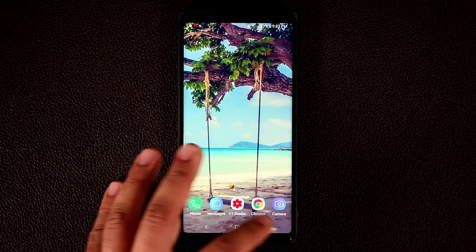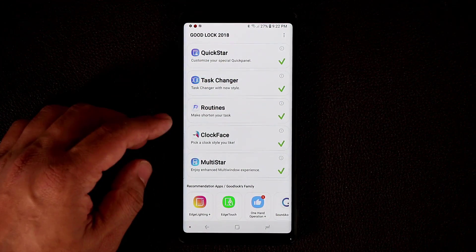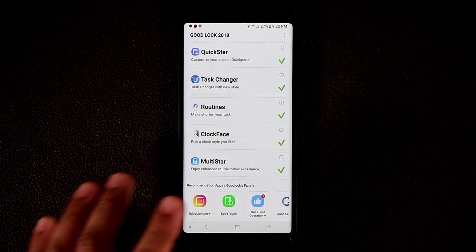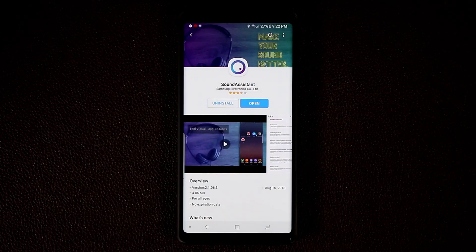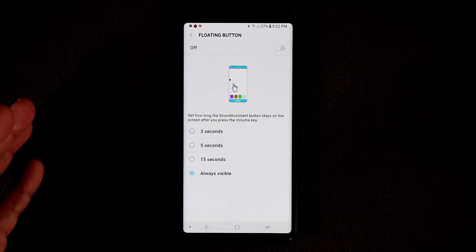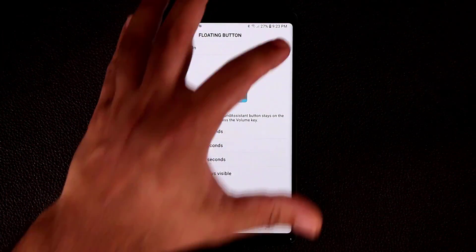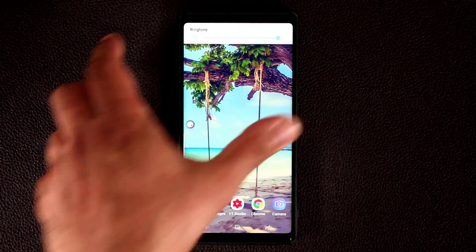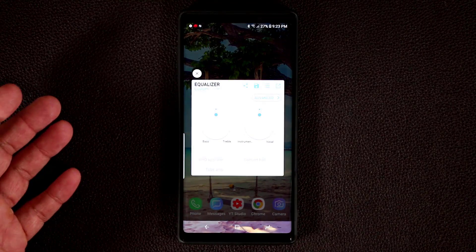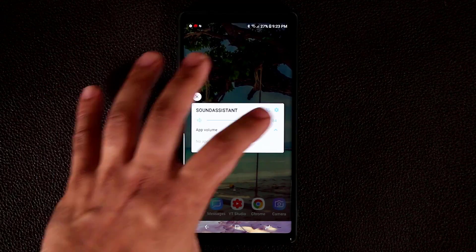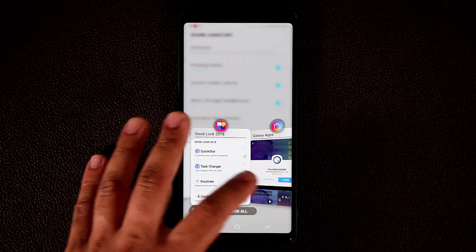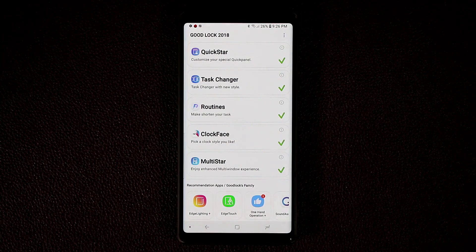Back in GoodLock, at the bottom are recommended apps also part of GoodLock's family. One of them is Sound Assistant. If you click open, you can enable the floating button, which stays visible for 3, 5, 15 seconds, or always. Every time you press the volume button it brings up the floating button. You can tap it to change the volume, tap again for more options like accessing the equalizer, or go to settings to make modifications to Sound Assistant. There are a lot of options to dig in and play with in these GoodLock accessory apps.